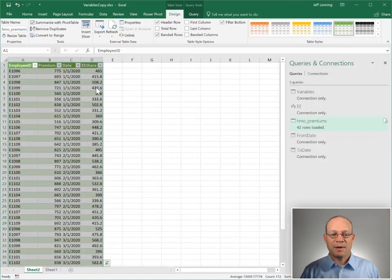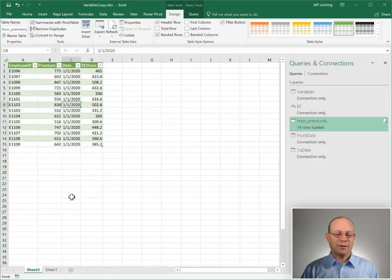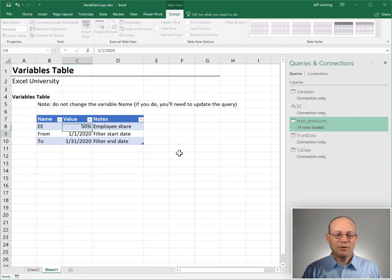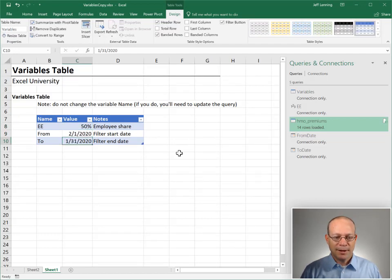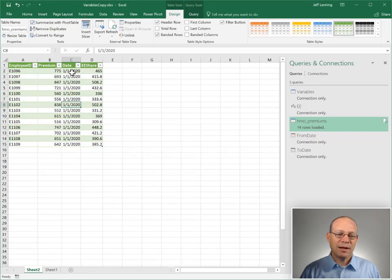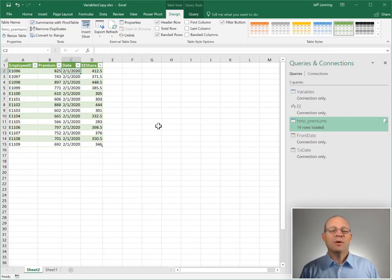Let's go ahead and send the results back to Excel. If it worked, this should be filtered for January — perfect. Now next period, maybe the EE rate is 50%, and we're doing February 1 to February 28. All we need to do is update the values in the variables table, right-click and Refresh, and that's what gets applied. So that's how to set up a variables table inside Excel.